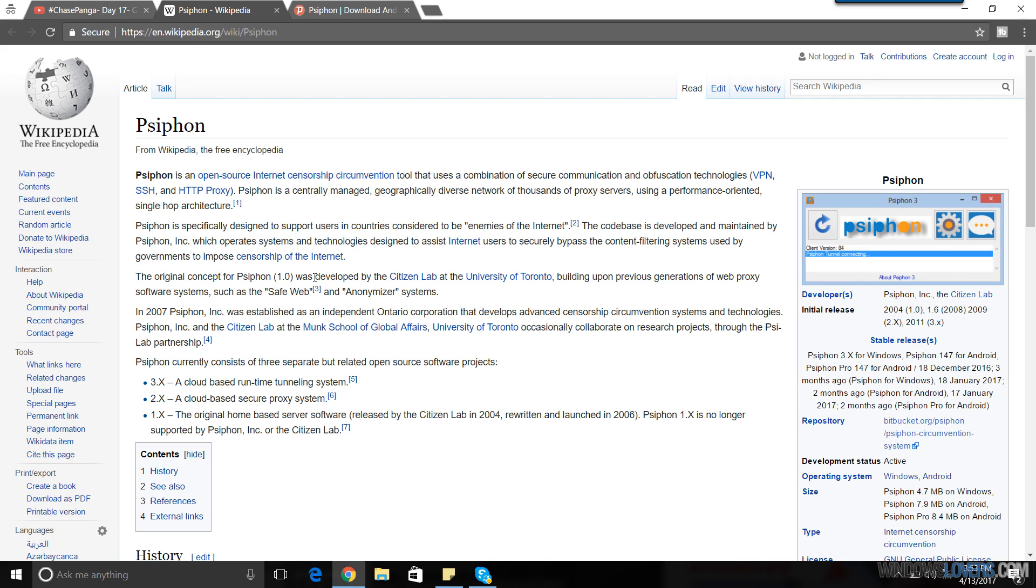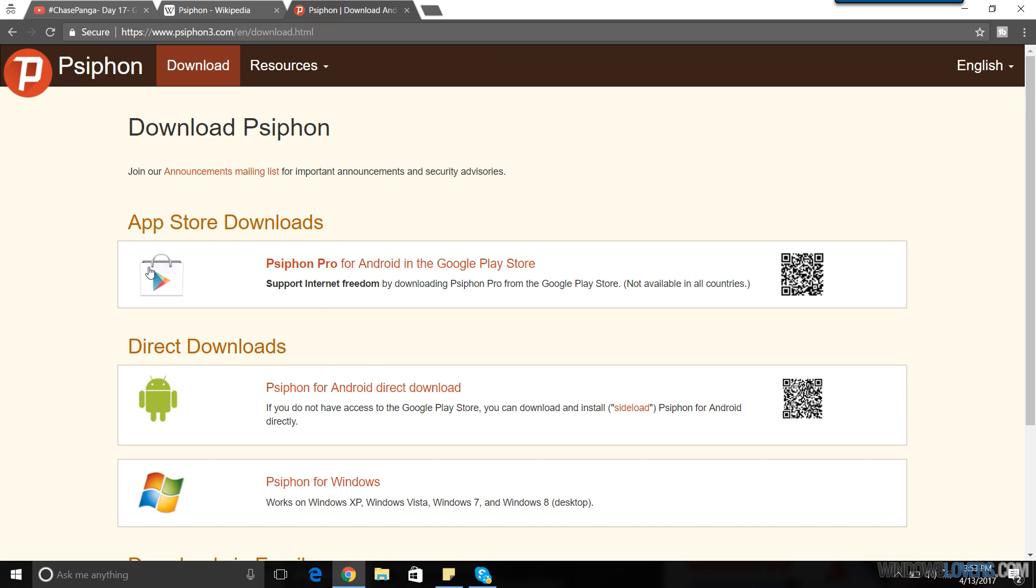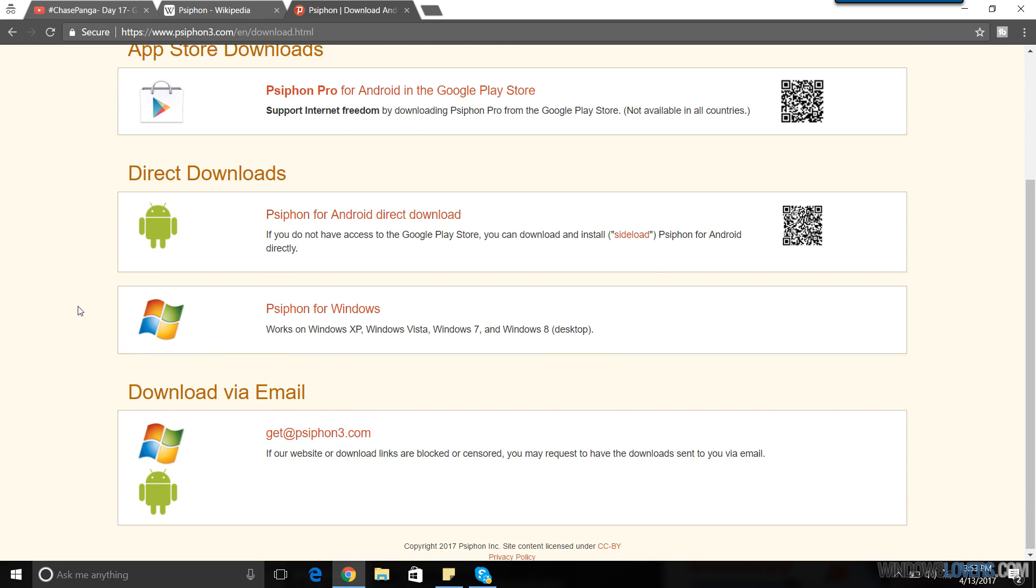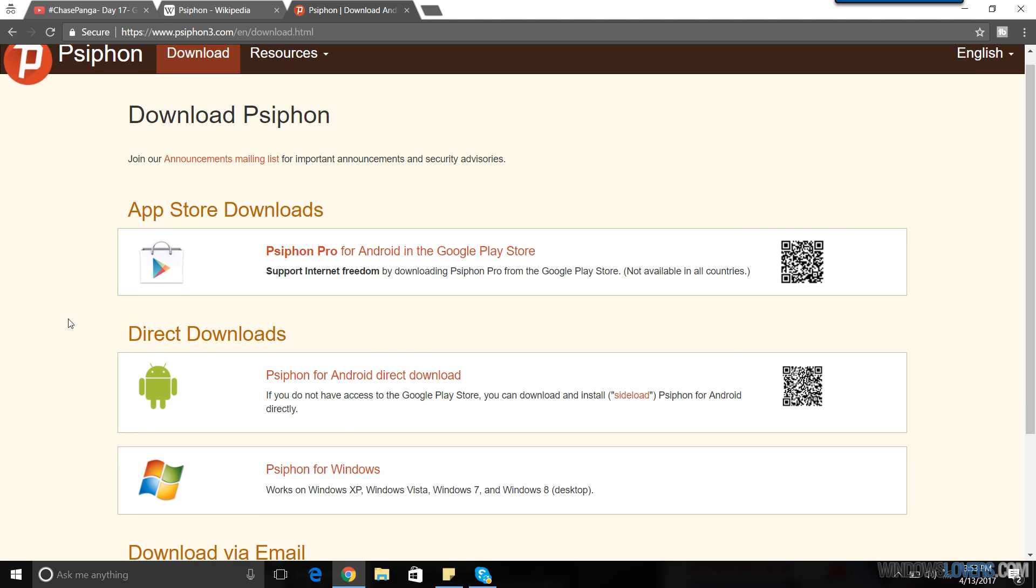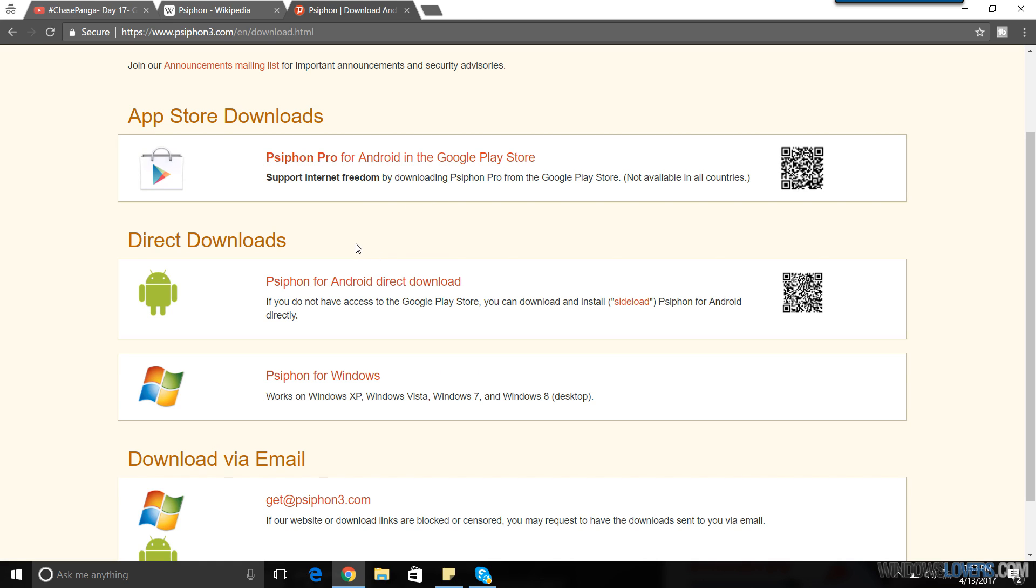You can download Psiphon from the Psiphon website, psiphon3.com/en/download. I'm going to leave a link to the download page in the description below. And it's also available for Android phones as well. I'm going to make a separate video on that.